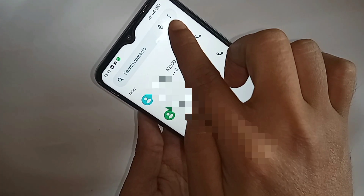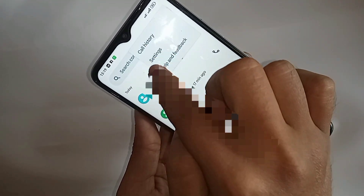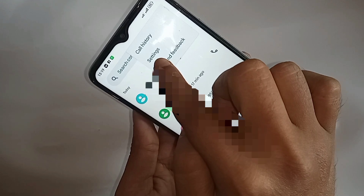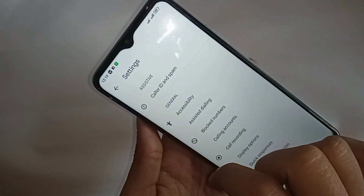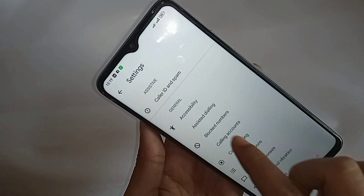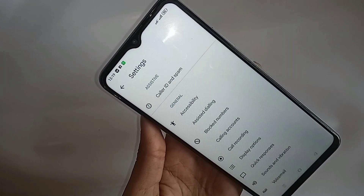When you click on the 3-dot button, you can see an option called settings. Then you have to go to settings. When you go to settings, scroll down — you can see an option called call recording. Then you have to go to the option called call recording.